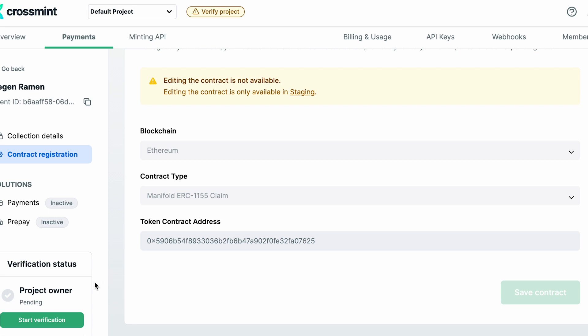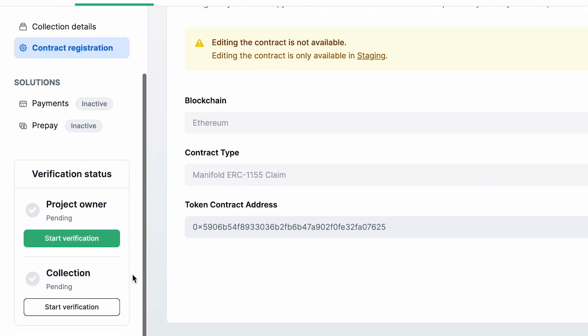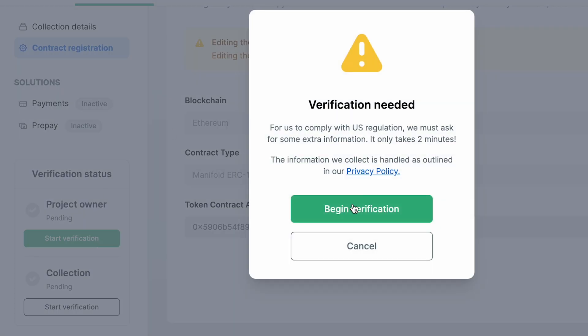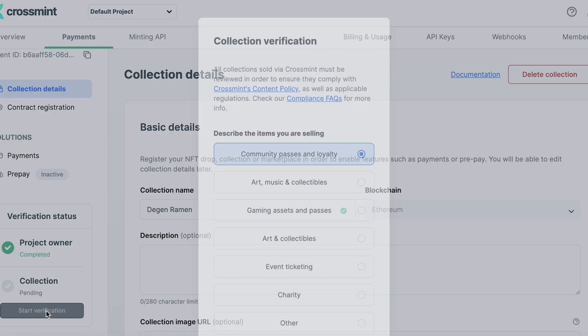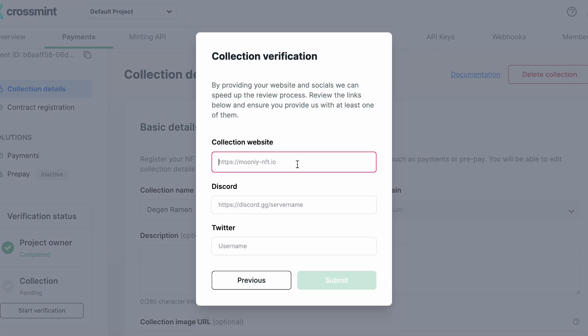If you're looking to integrate CrossMint, you're going to need to verify both the project owner and the collection. In total it's going to take about 48 hours, so you want to do this process about three days before the actual drop date.